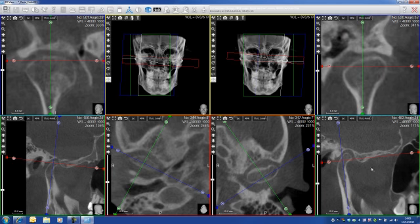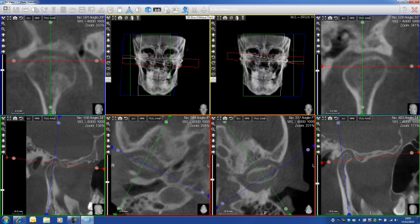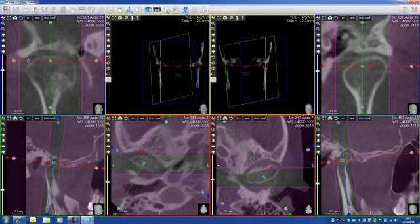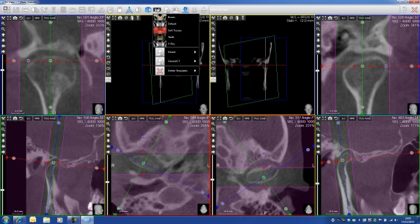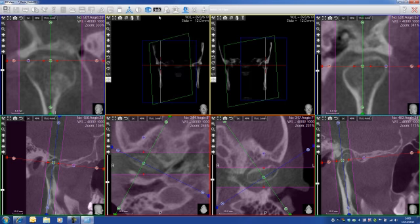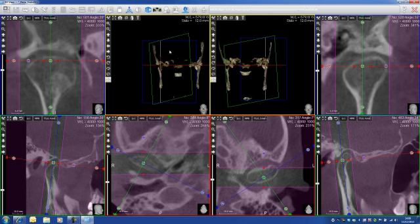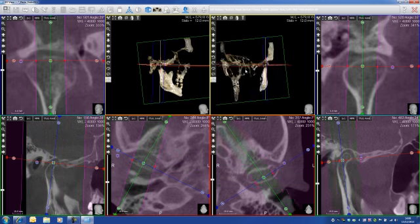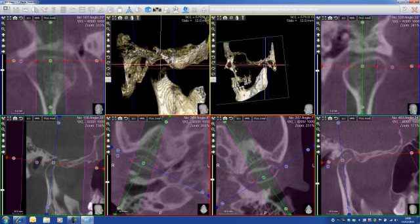So I have the 2D view of both condyles, left and right. Now I go on this function here which is called Trim 3D Slice. I click once, I go to filtering, I take bones. It takes a bit of time to analyze and load — and now I've got both my TMJs in 3D.